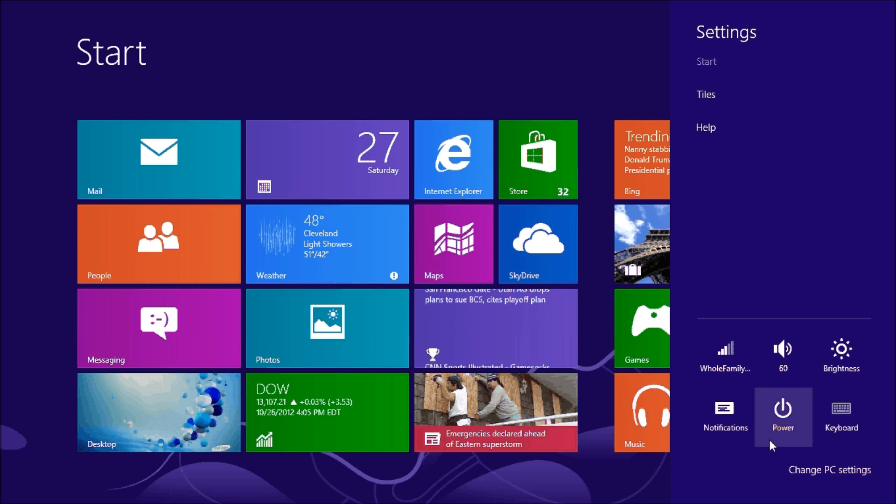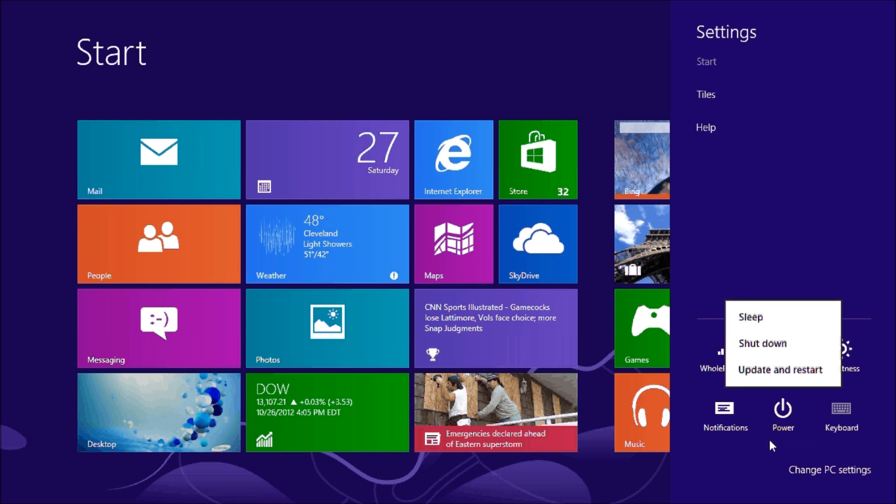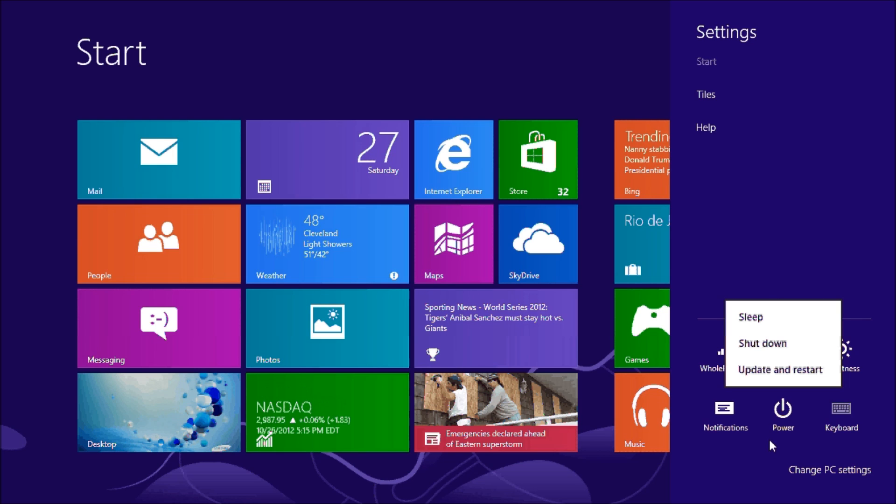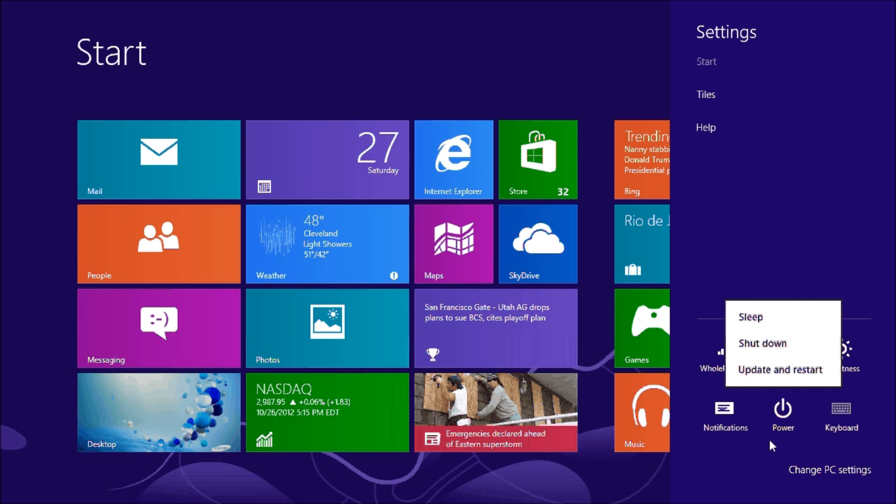So if we were to click on this, we get our choice of putting the computer to sleep, shutting the computer down, which is what you want to do, or restart, update and restart to be specific.